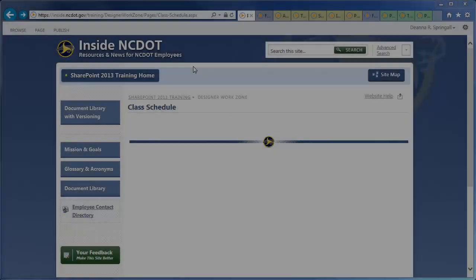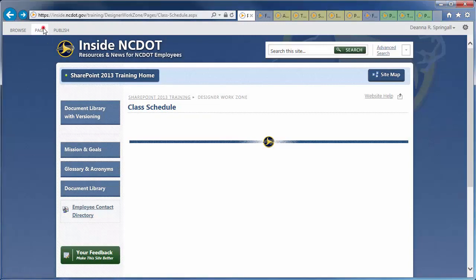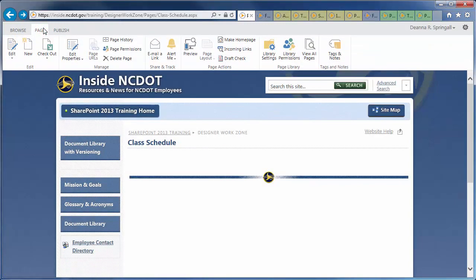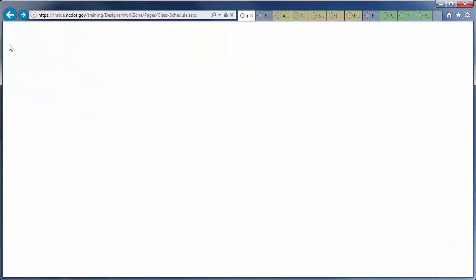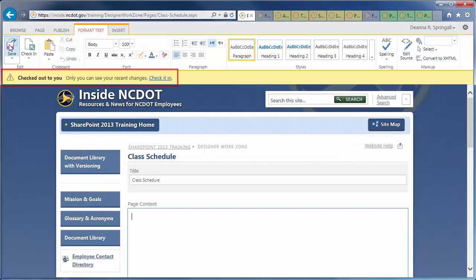Let's see how to change the title of a page on Inside NCDOT. Click the Page tab and Edit. The page opens for editing and is automatically checked out to you.